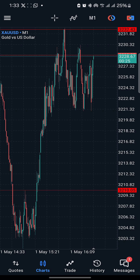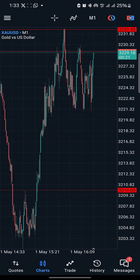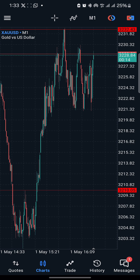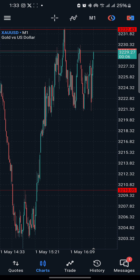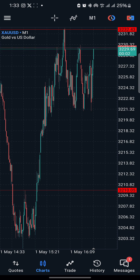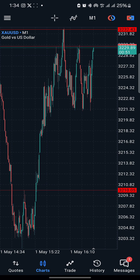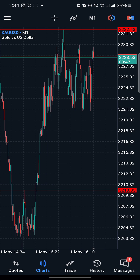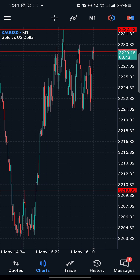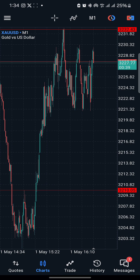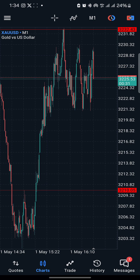Let's say you woke up, entered the signal room, and saw a trade like 'buy gold at such and such' or 'sell gold.' The first thing to check is the price I've asked you to buy or sell at. For example, if I said buy gold at 3229 and you came in and gold is around 3232, it is far from the entry — it's not advisable to enter that trade. But if I said sell gold at 3229 and you came in at 3232, as long as you haven't seen the stop loss hit, it is still advisable to enter.